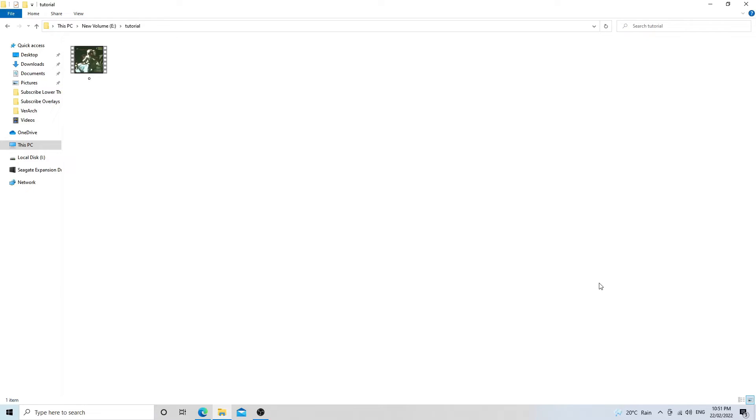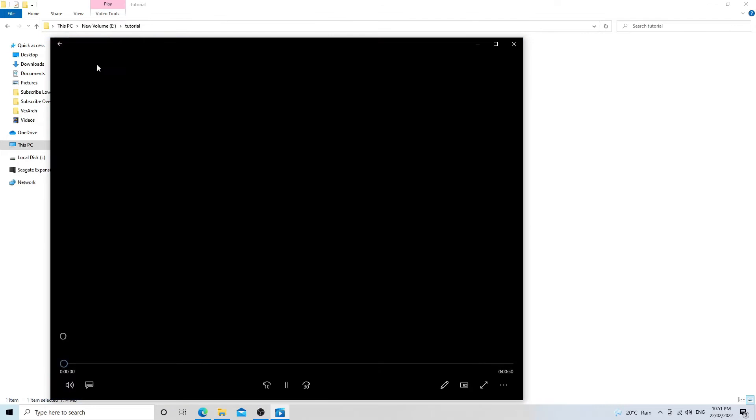So as you can see I've got a video file here — it's just called O. As you can see it's got some audio to it.